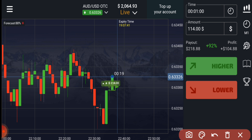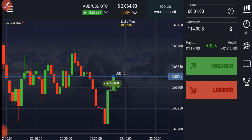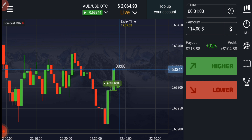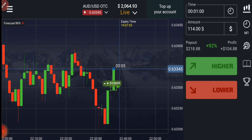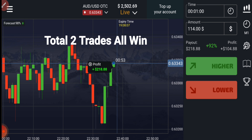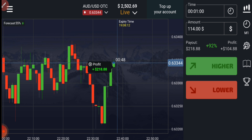According to my analysis, buyers will only enter here. Watch this video till the end — I will explain this trade again. You can see buyers are only entering, and both trades are winning trades, just like I told you.